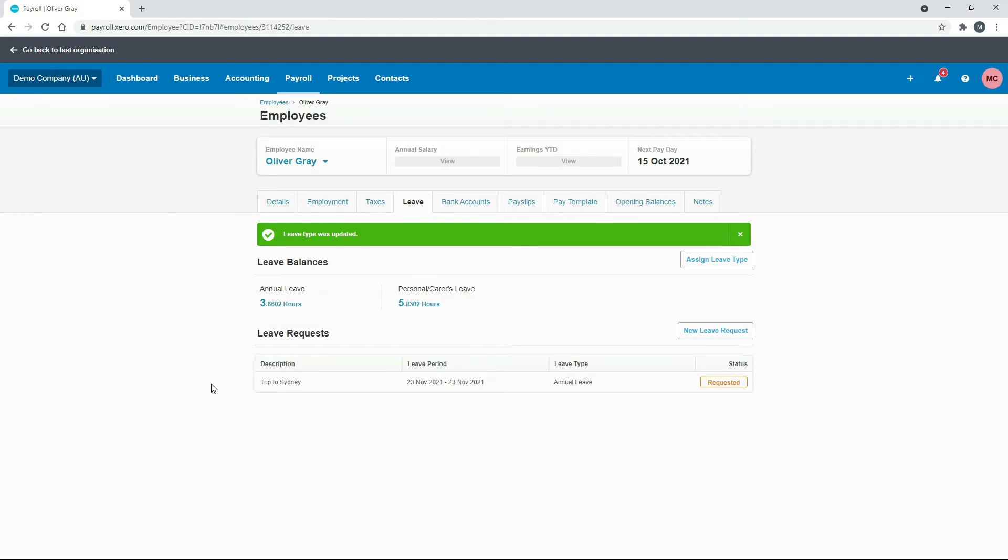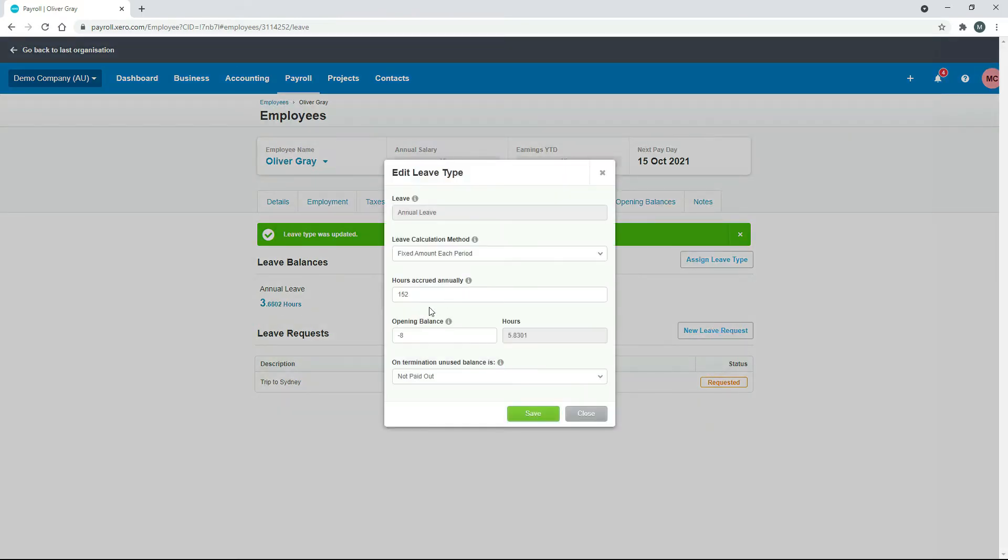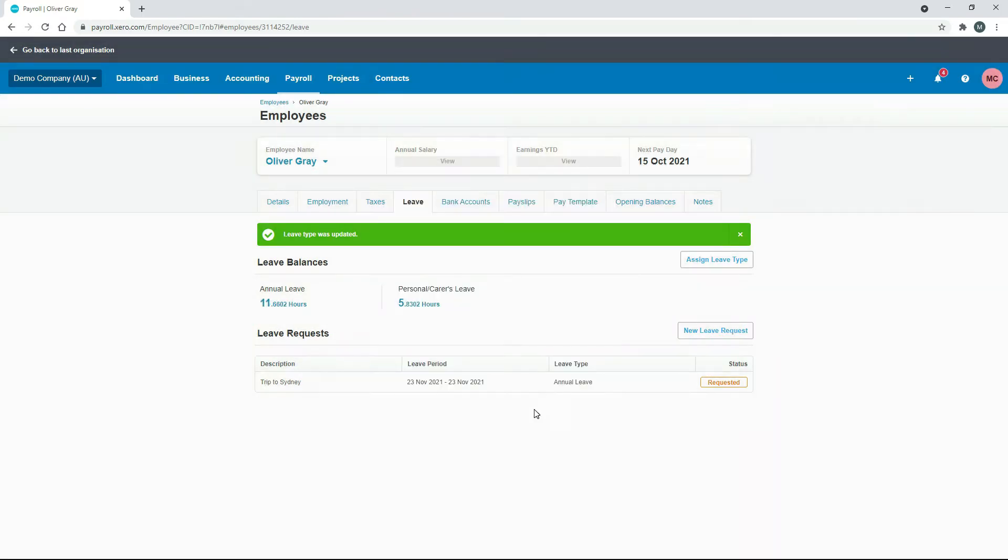The problem with this way is that it doesn't actually show up in a pay run. So what you're better off doing is actually processing the leave in an unscheduled pay run. So what I'll do is I'll just go back in here and I'll take that out. So we'll just put it back the way it was. And then we'll go and do an unscheduled pay run.